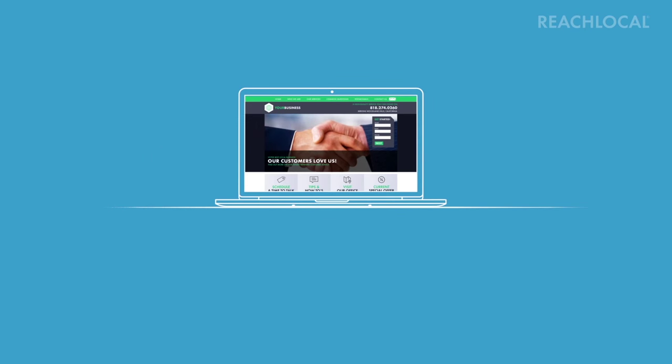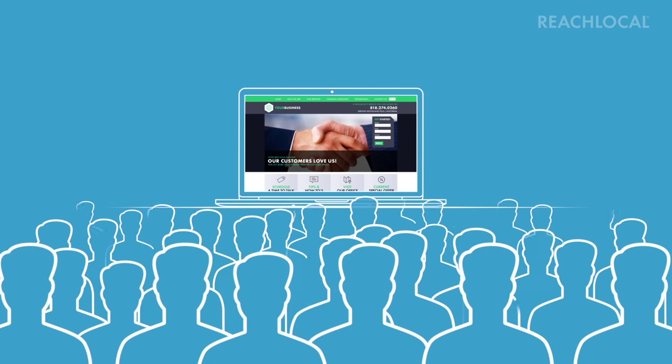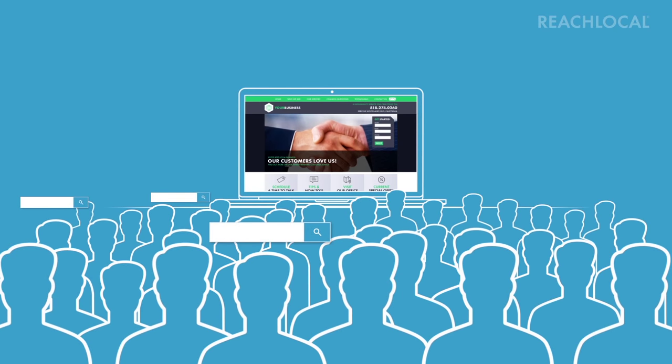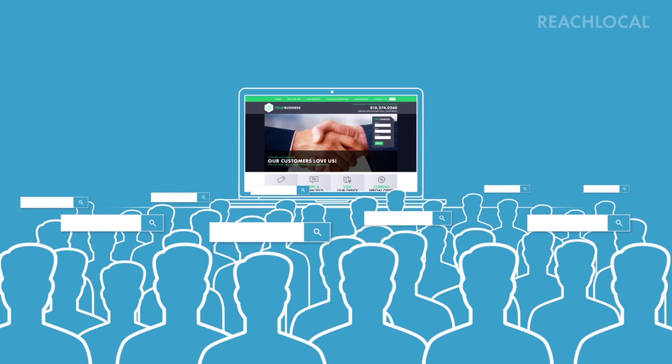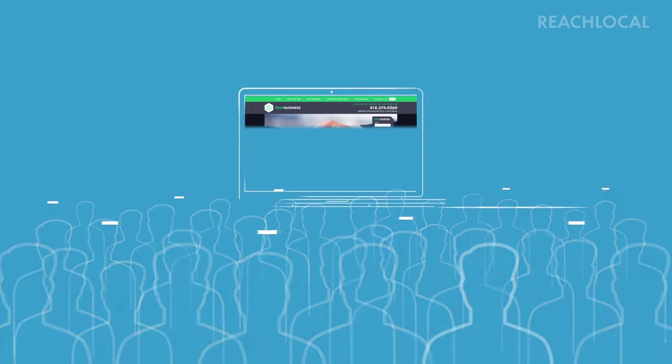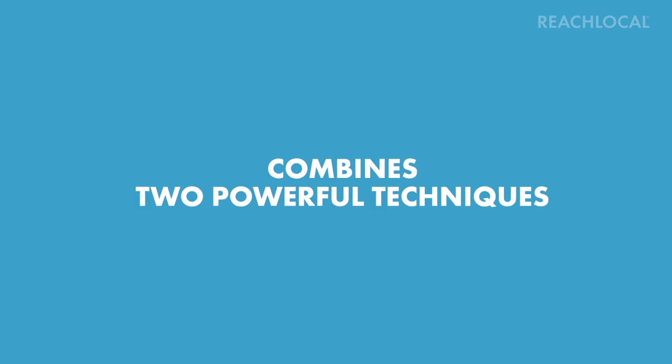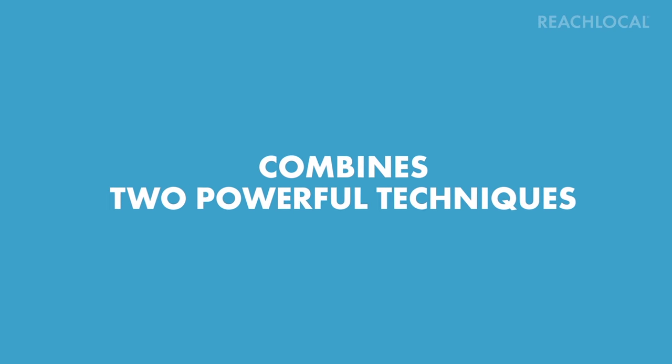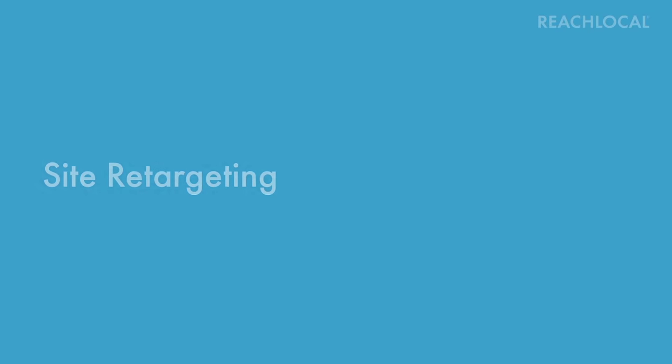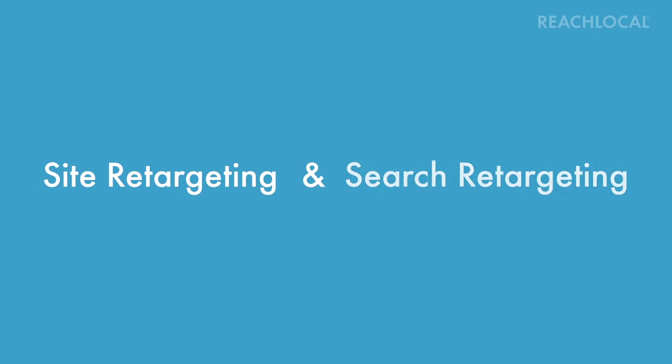Retargeting puts you back in front of consumers who have visited your website or searched for your products or services. It combines two powerful techniques: site retargeting and search retargeting.